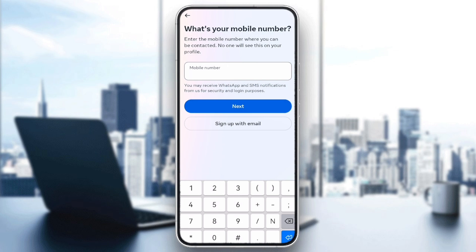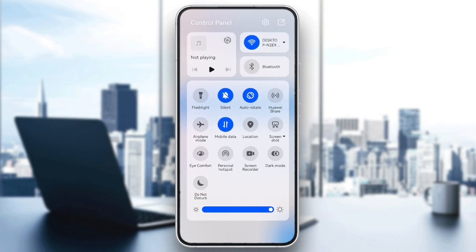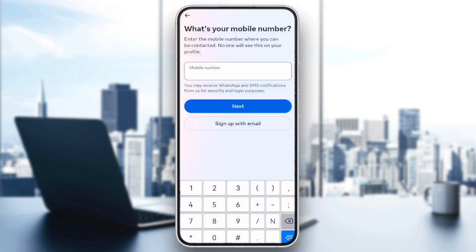First, check your internet connection. Make sure you have a strong, stable internet connection, whether you are on Wi-Fi or mobile data. A weak connection can prevent Instagram from processing your account creation. If your connection is stable, try creating your account again and see if it goes through.